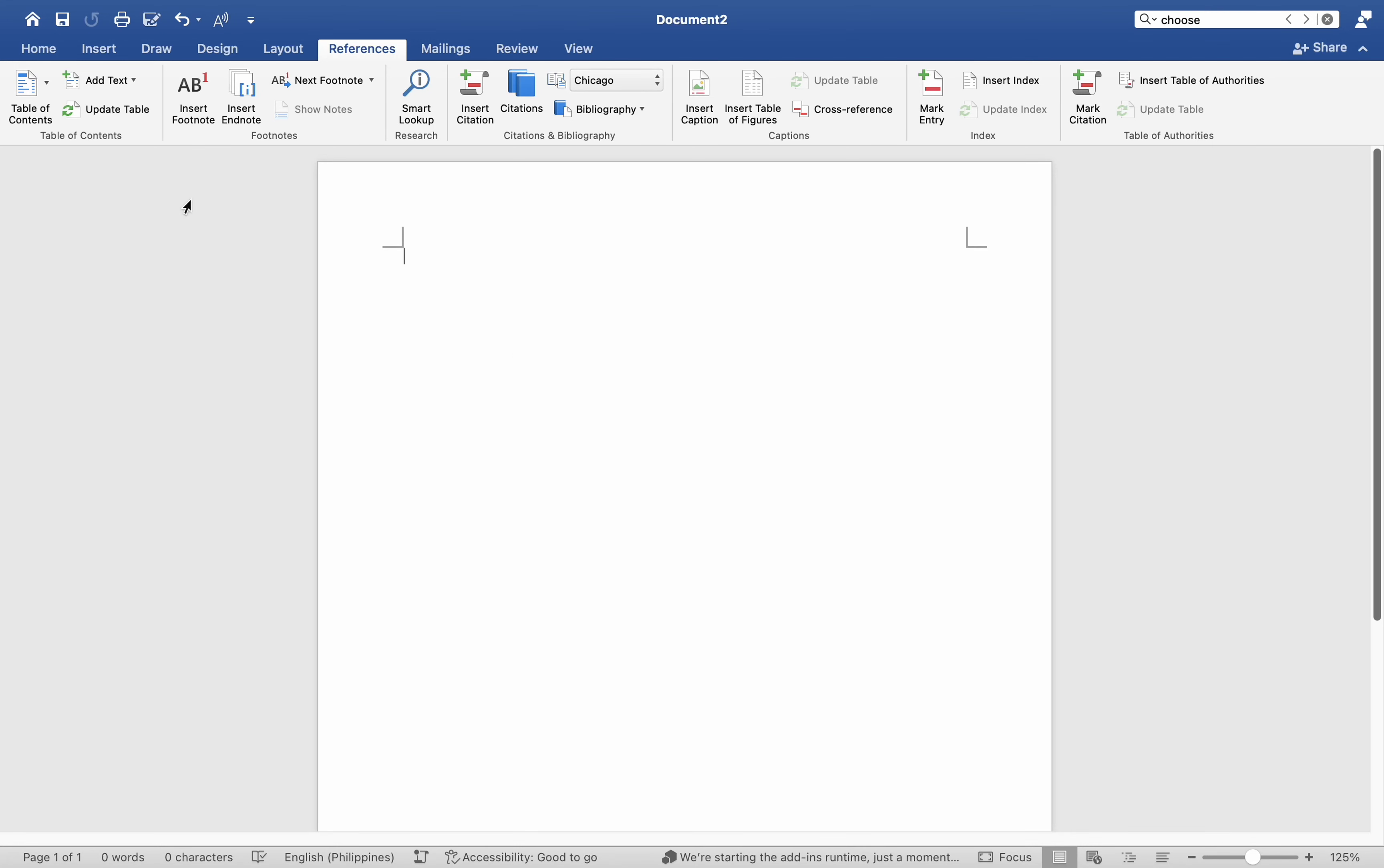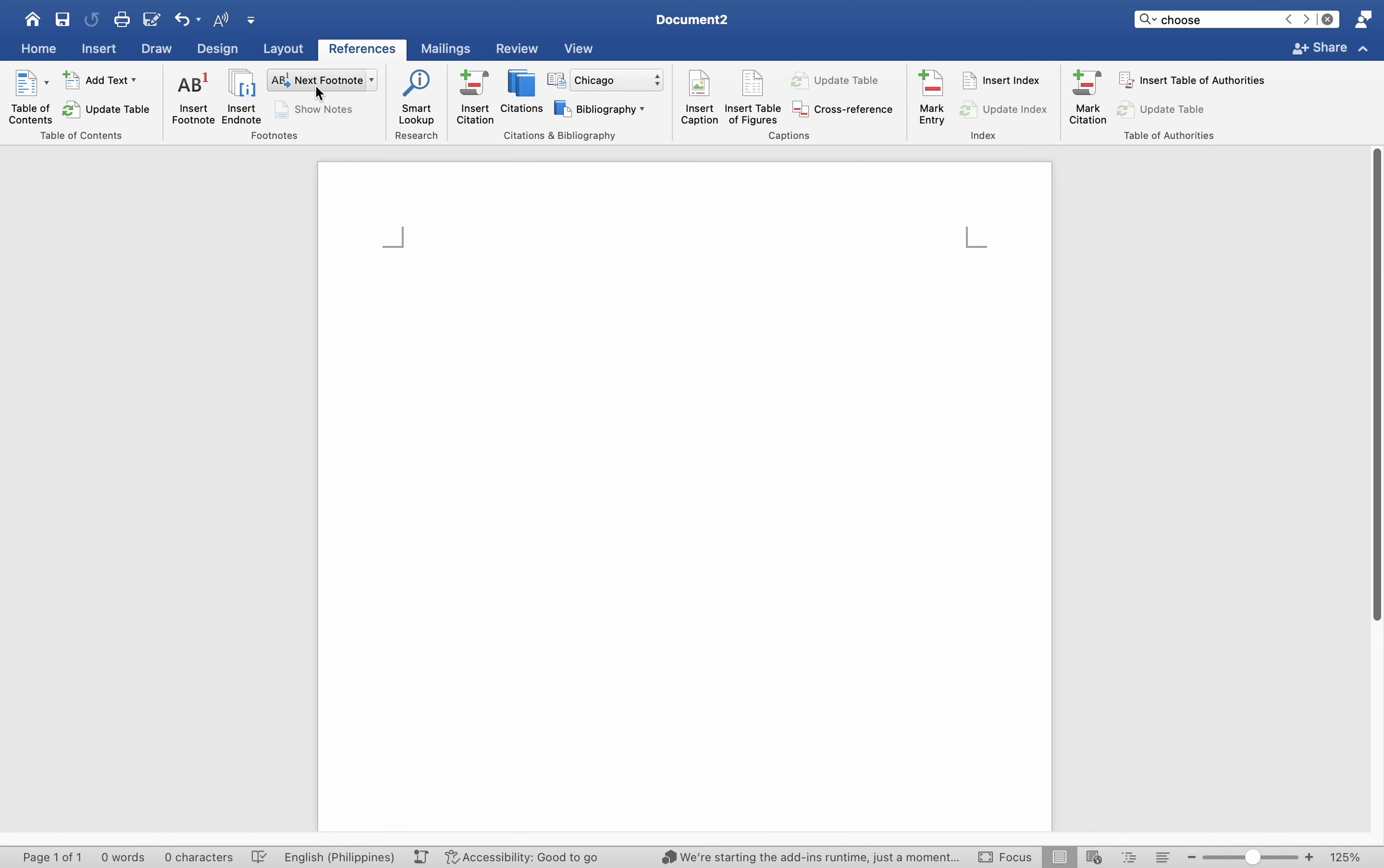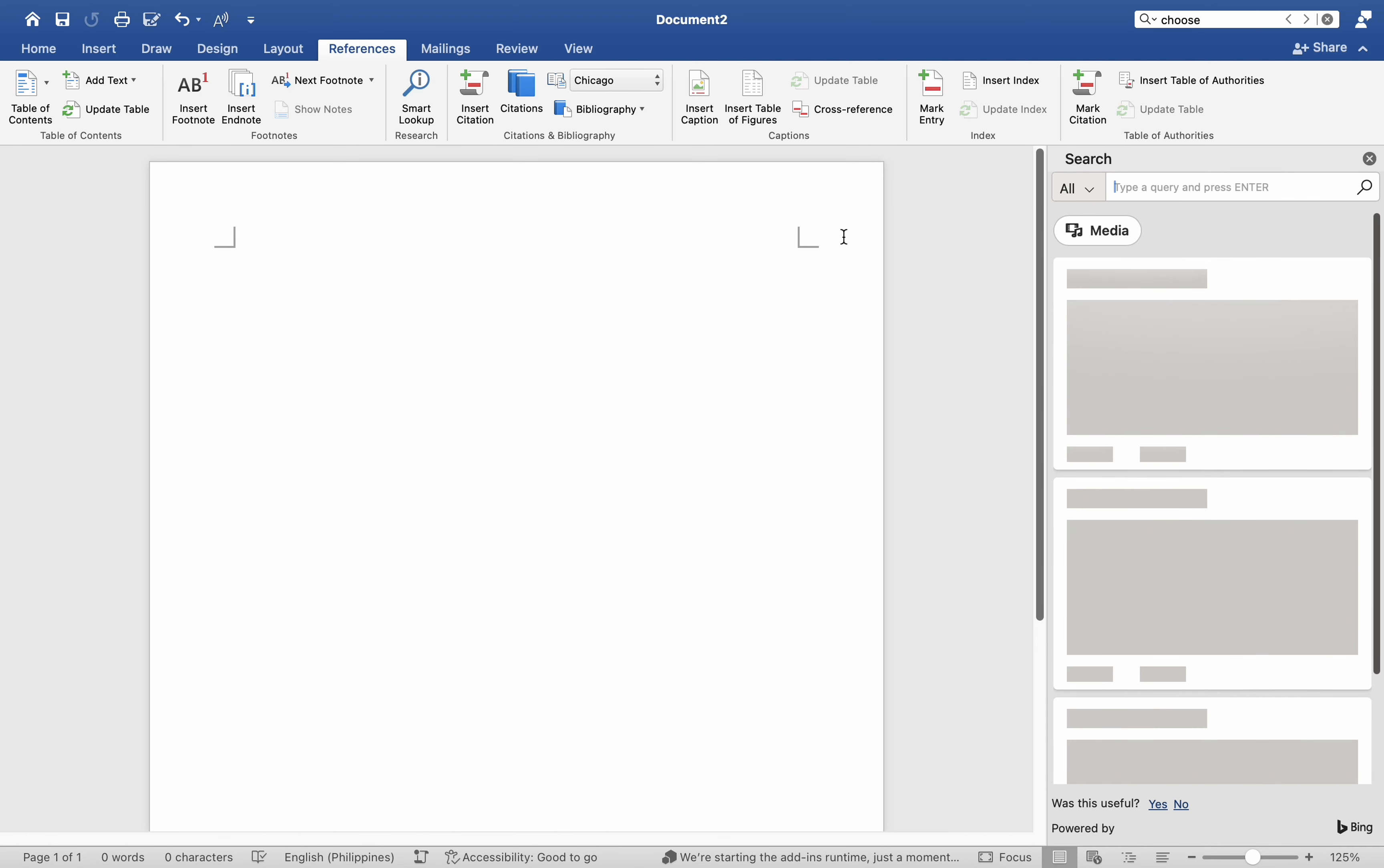Hey everyone, today I'll be showing you how to utilize the Researcher tool for efficient writing in Mac MS Word. On the Reference tab, choose Researcher. In the search box, type a keyword for the topic you are researching and press Enter.